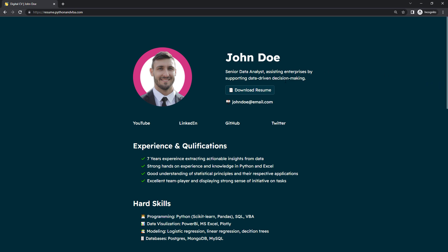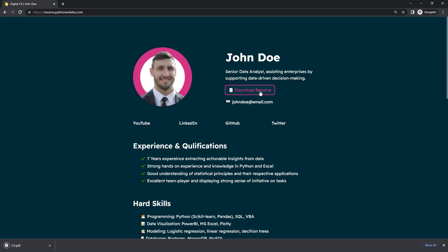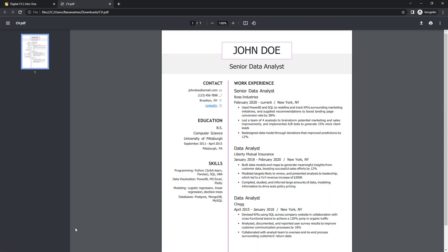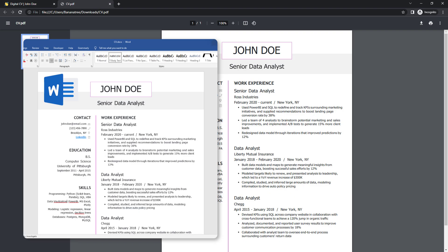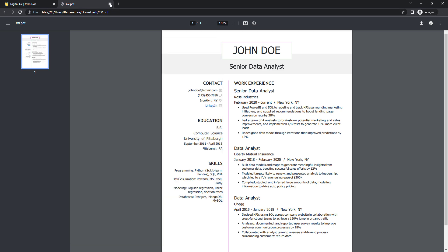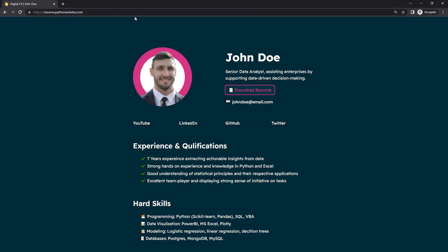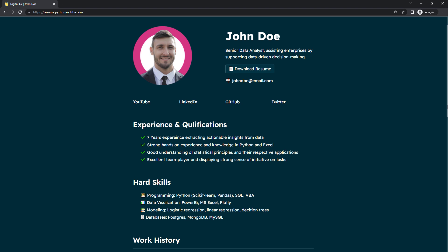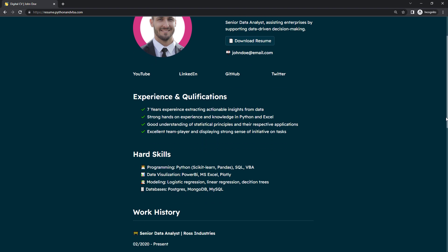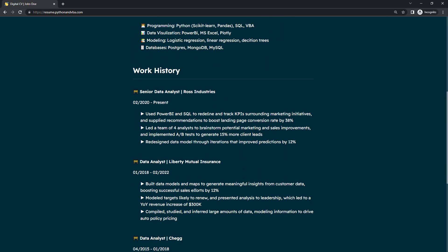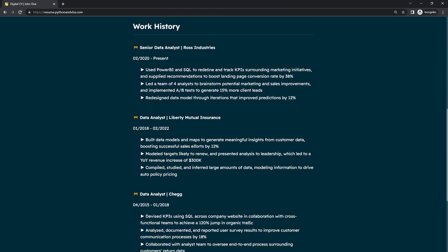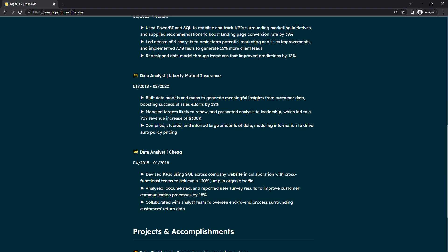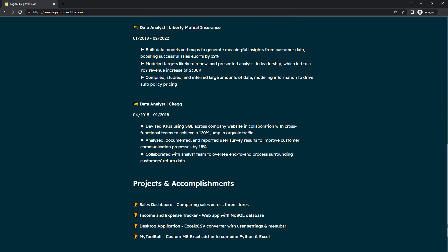In the hero section, you can download a PDF version of this website by clicking this button. In the resources of this project, I have also included a Word template for you, which you can use to generate your own CV. Below the hero section, you can insert the links to your social media profiles. After that, we have a block where you can list your experience and qualifications. And in the same style, I have listed down my hard skills. If I scroll down a bit, we have a work history summary. And at the very bottom, you can include additional links to your projects and accomplishments.